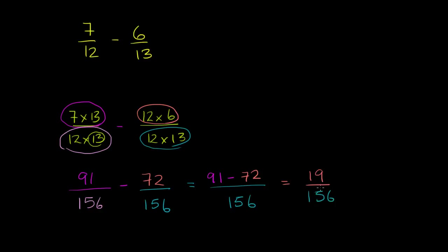There aren't any common factors between 19 and 156. 19 is, in fact, prime. So we're done. This is equal to 19 over 156.